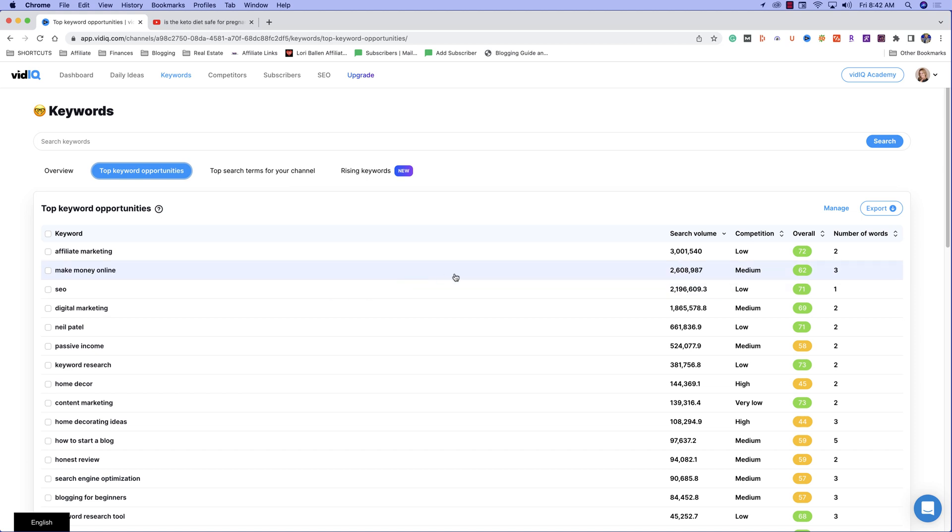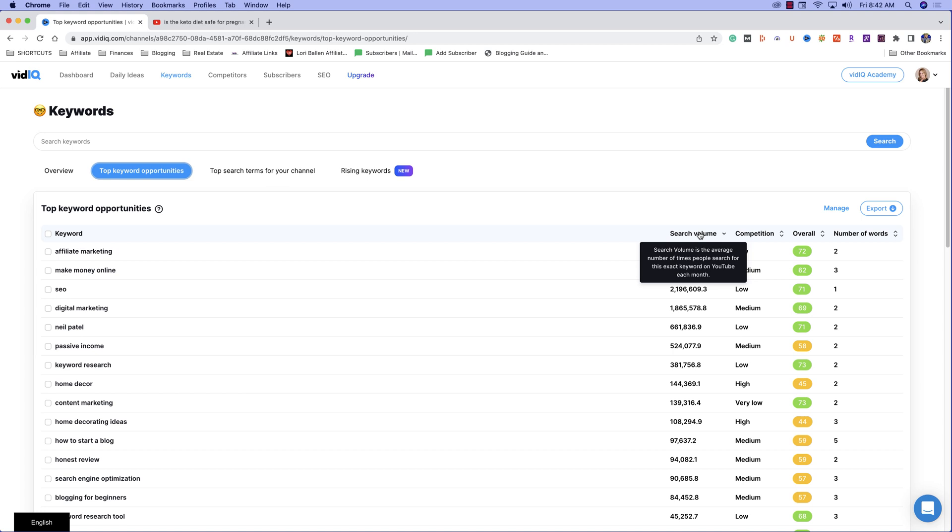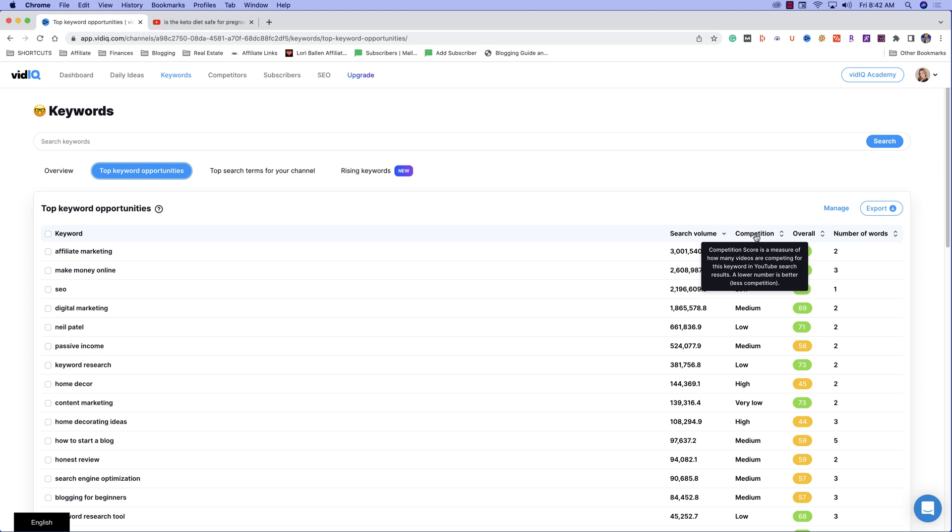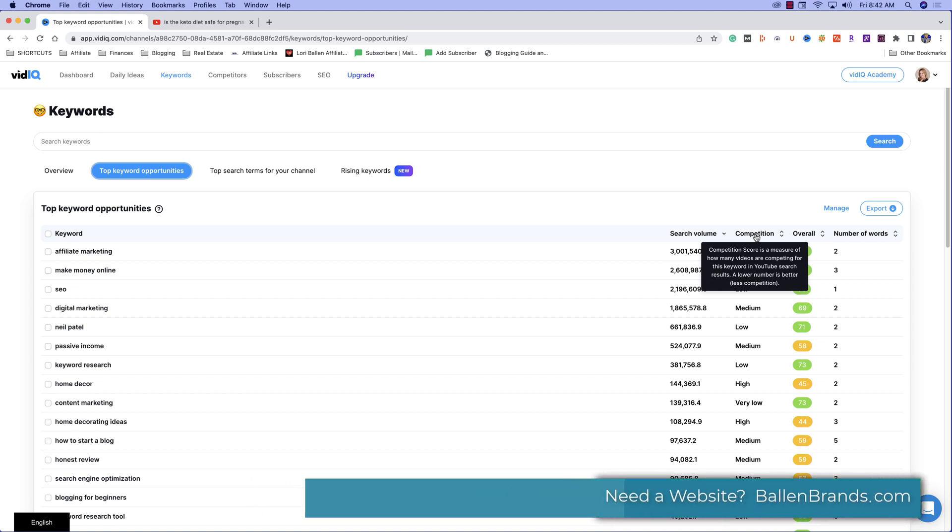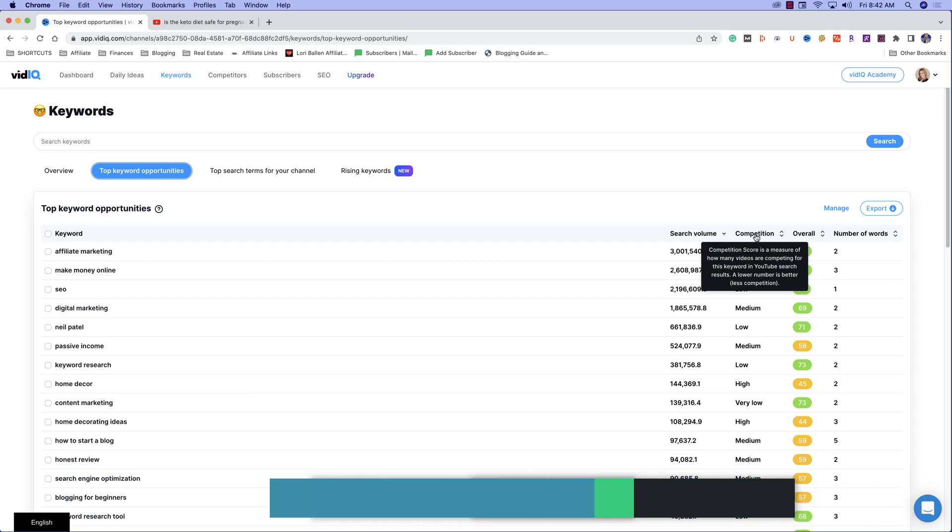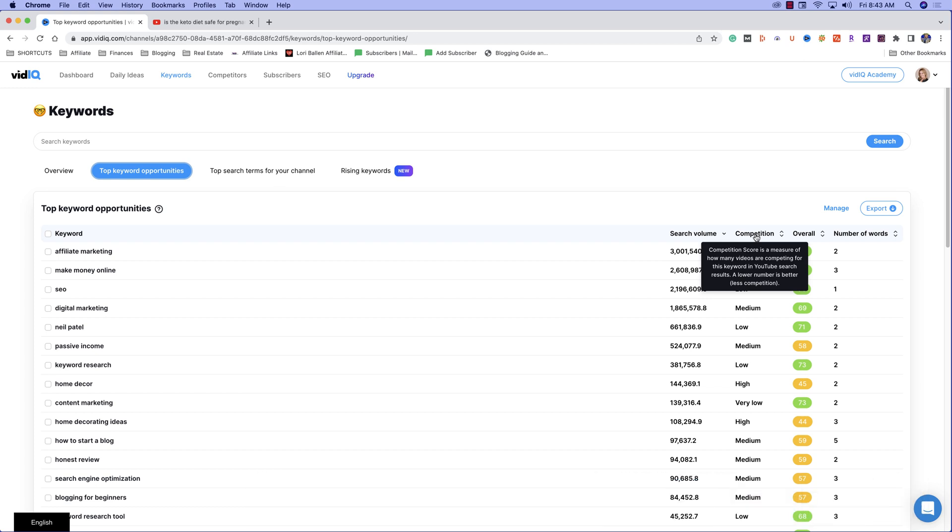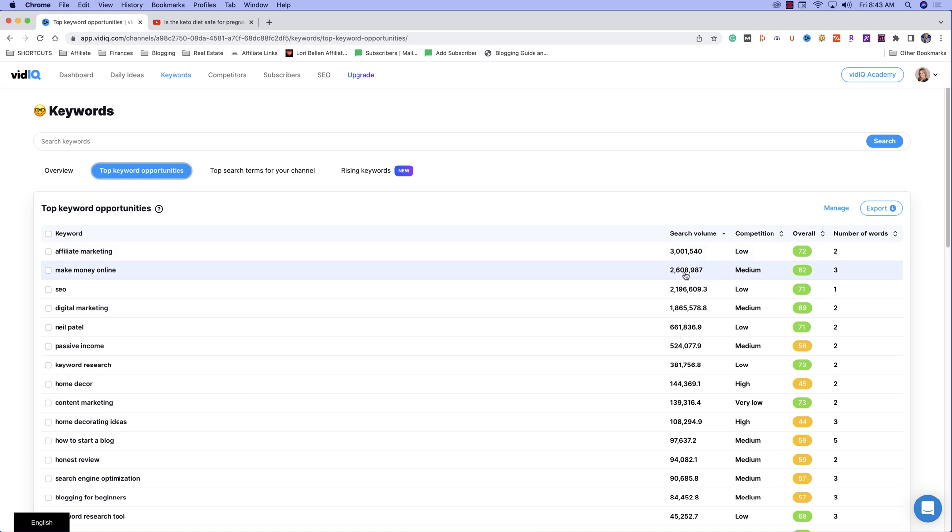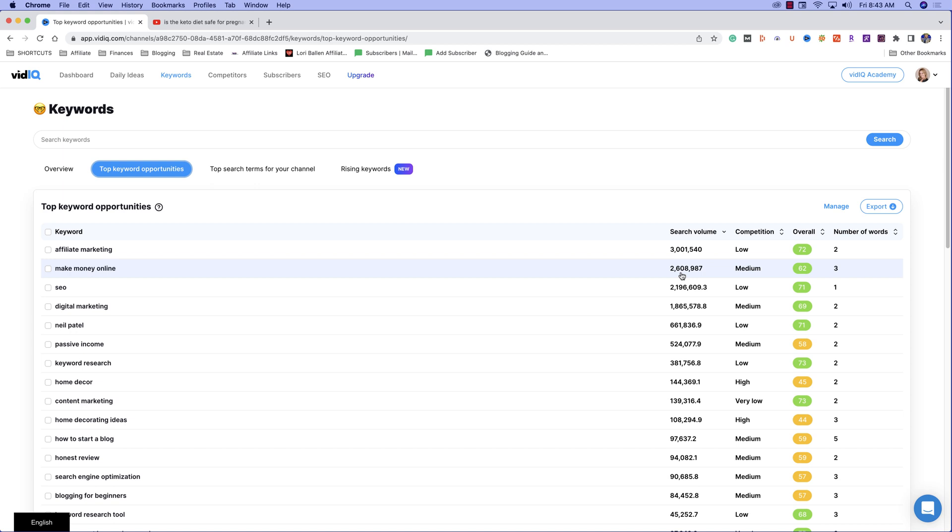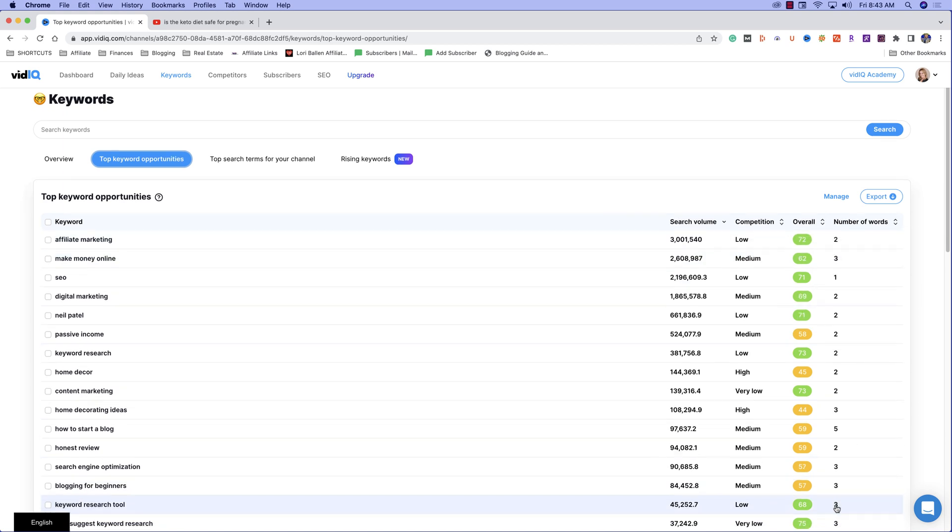Now here's how the scoring system works. vidIQ takes the total search volume. So this is the average number of times people search for that exact phrase on YouTube every month. So there's obviously going to be thousands and thousands of search terms around that phrase, but this is just based on that exact keyword phrase. And then here, what is the competition? So the competition score is a measure of how many videos you're competing with for that term. So especially when you're new, the lower the competition, the better. So vidIQ is taking the search volume and the competition levels, and it's creating a scoring system for you based on those two metrics to show you how big of an opportunity that particular keyword is.